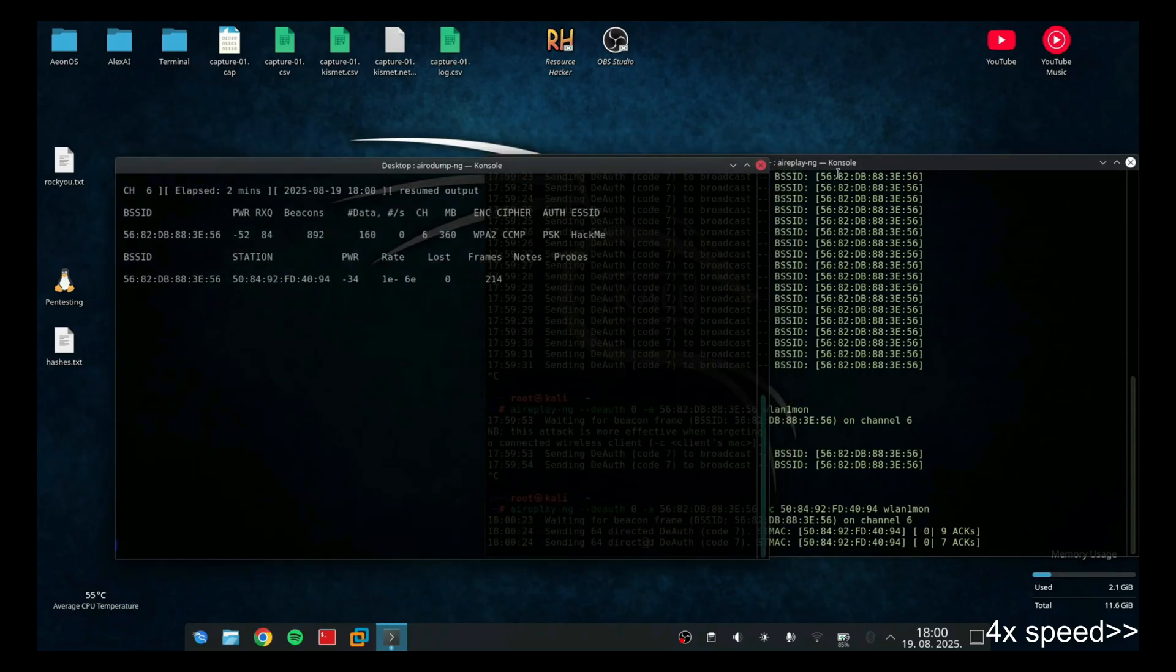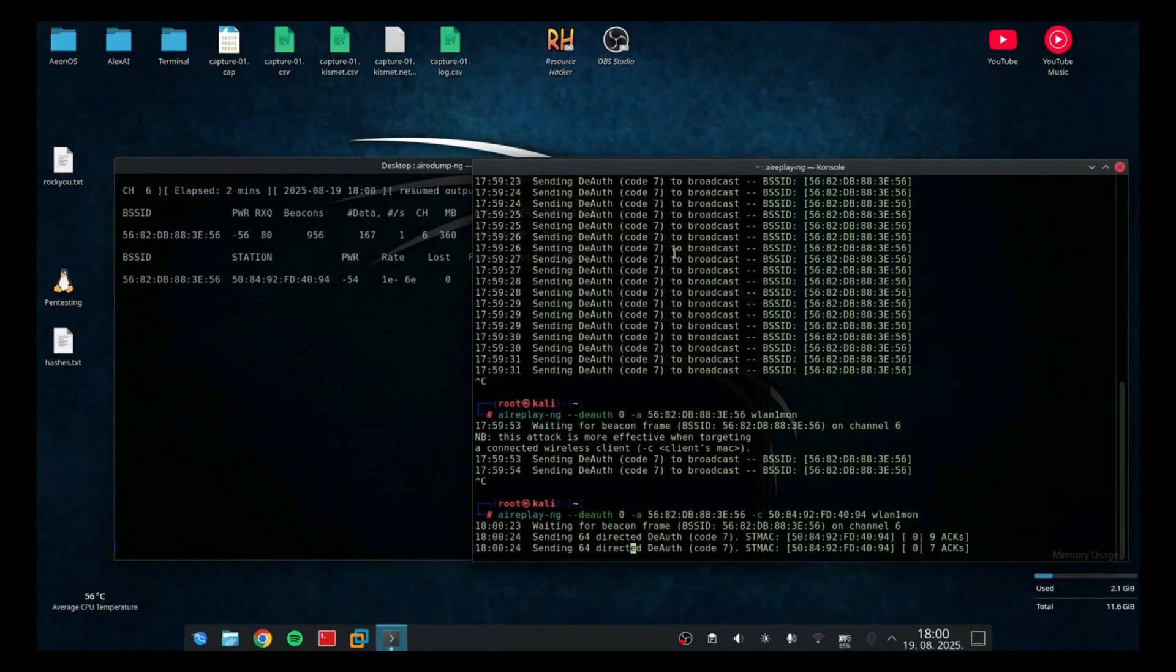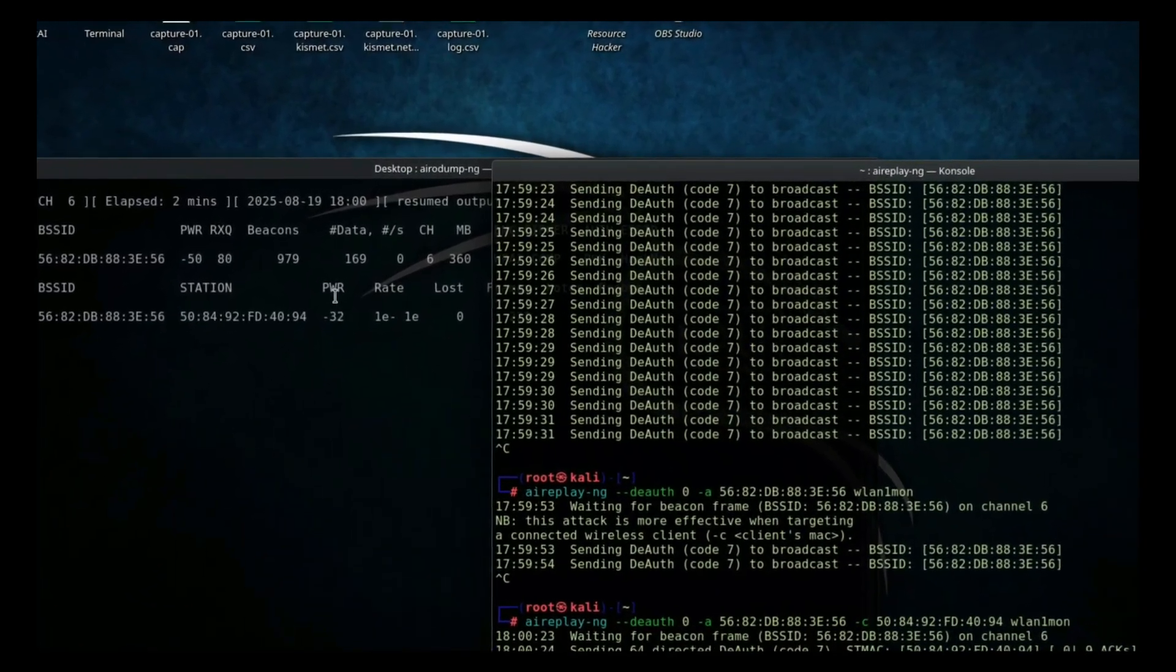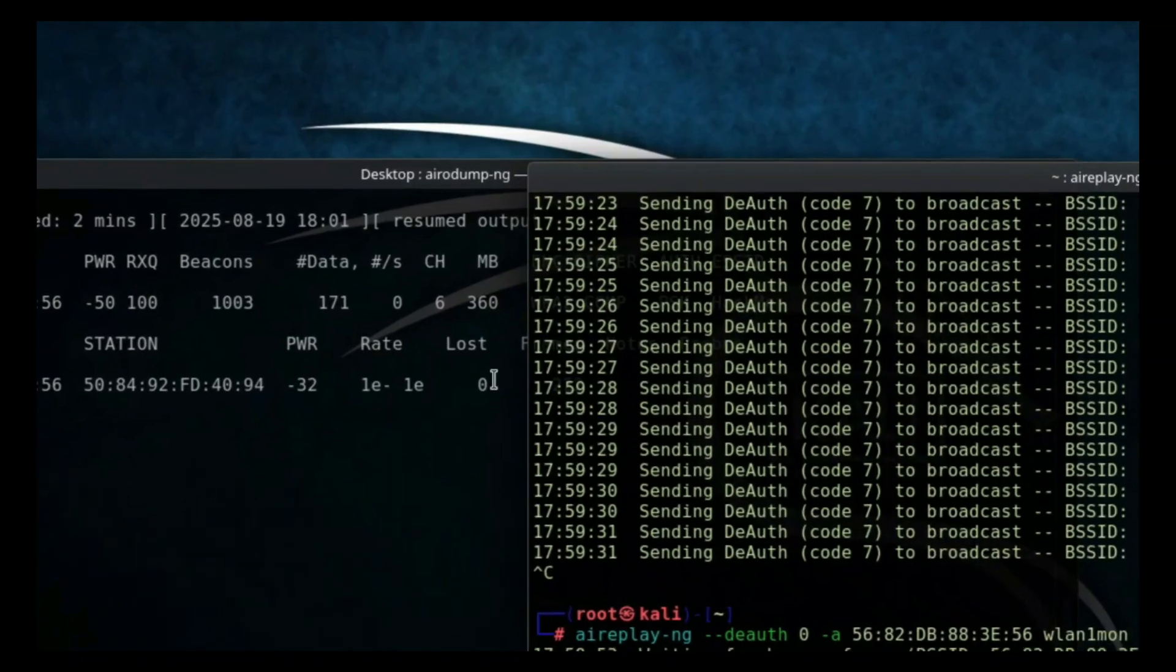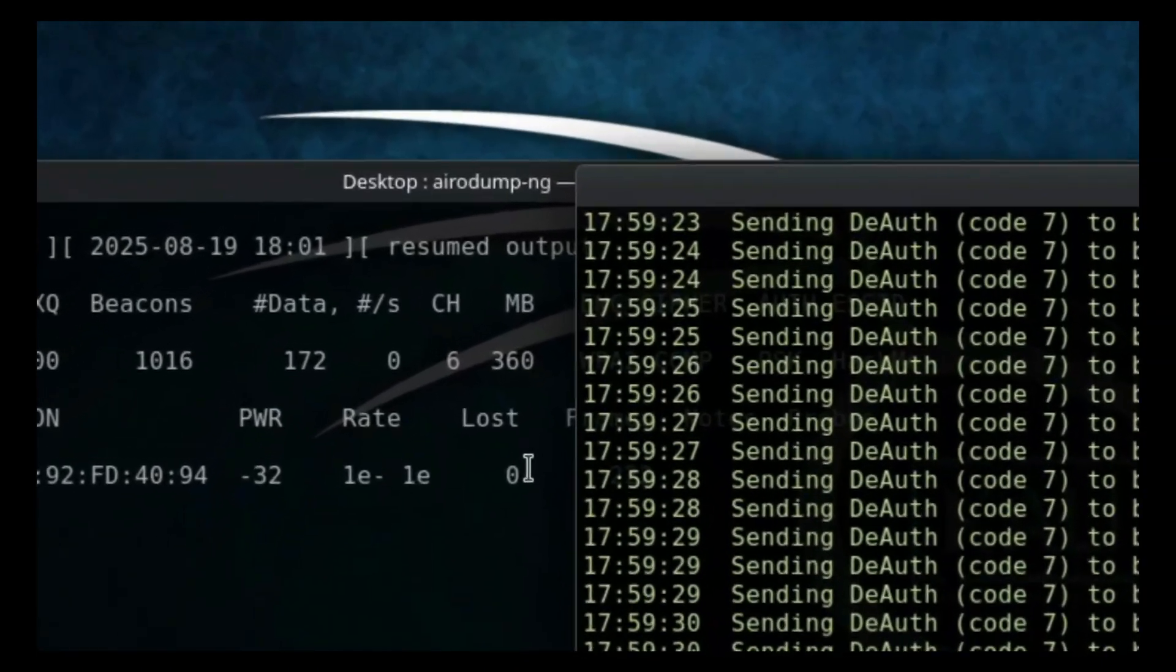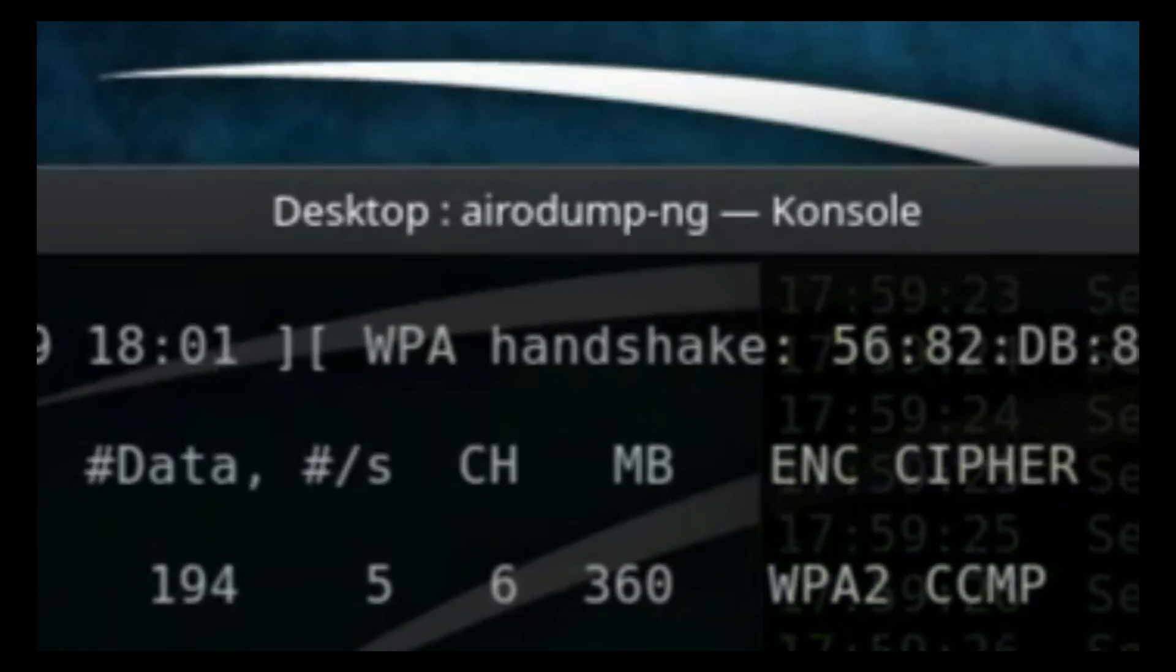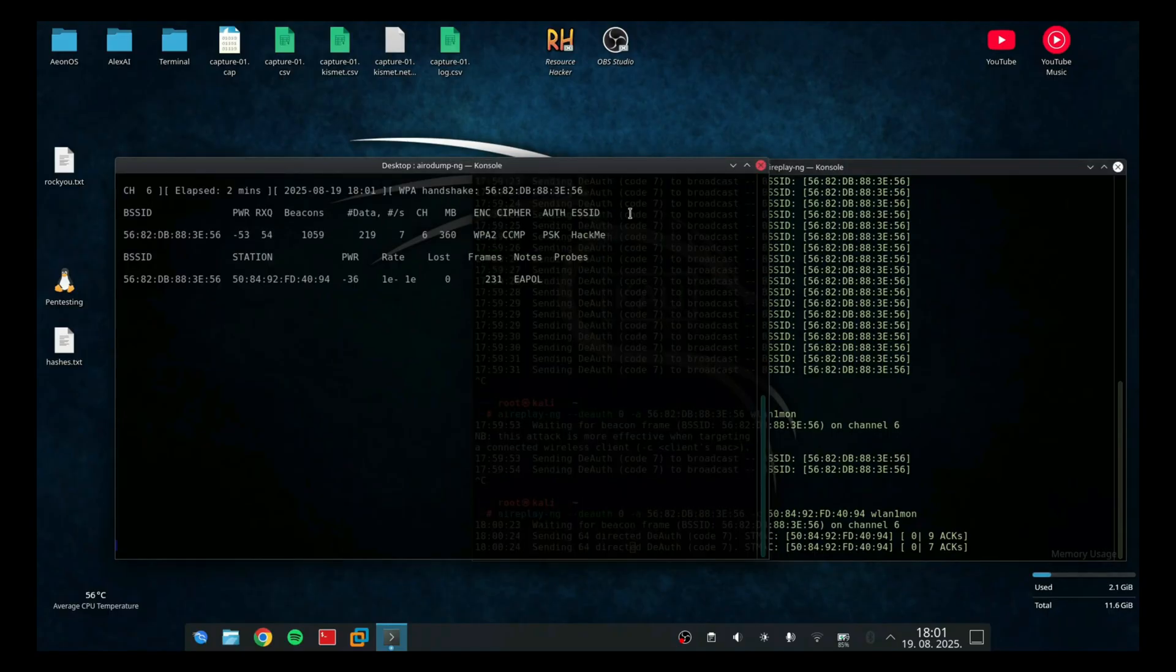Now I need to cancel the deauth packages. And when I wait a few seconds, the wireless protected access handshake should be captured. As you can see, we successfully captured the handshake and now we can start cracking the passwords.